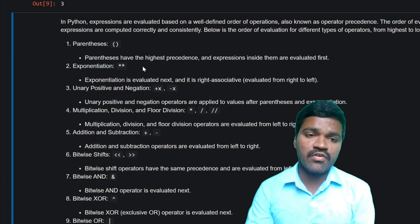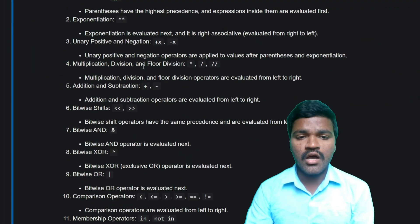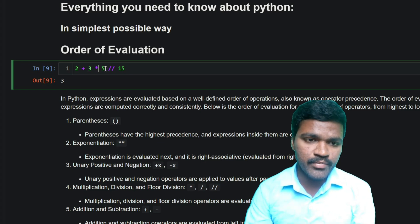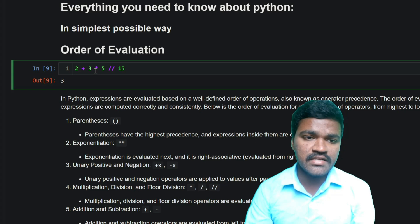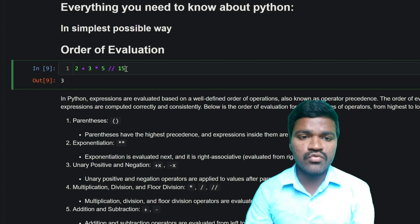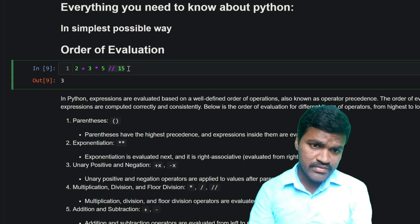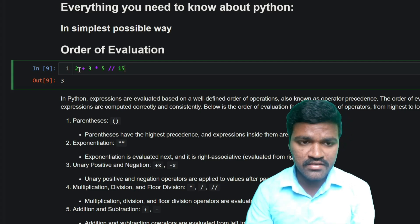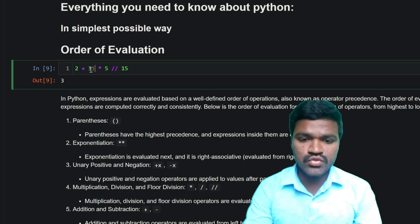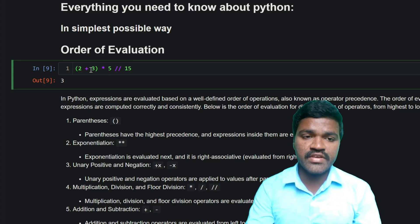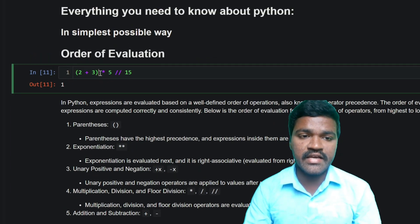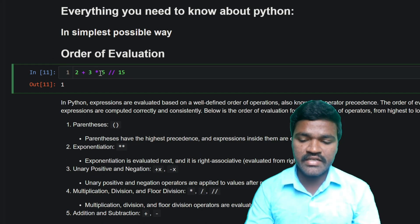Now, the answer for this expression is 3 because the multiplication symbol has higher priority than the addition symbol. First it will do 3 into 5, which is 15, then floor division gives 1, then 1 plus 2 gives the result as 3. If you want the answer to be 1, you need to add parentheses to give higher priority to the addition. With those parentheses we get 1, but without them we get 3.